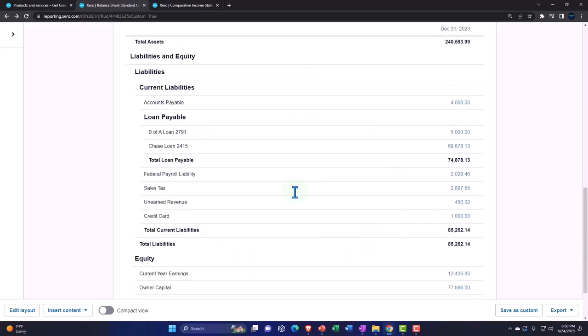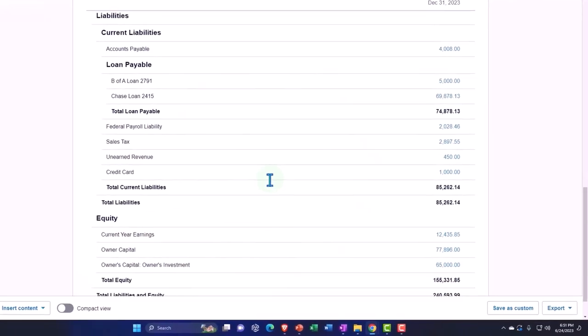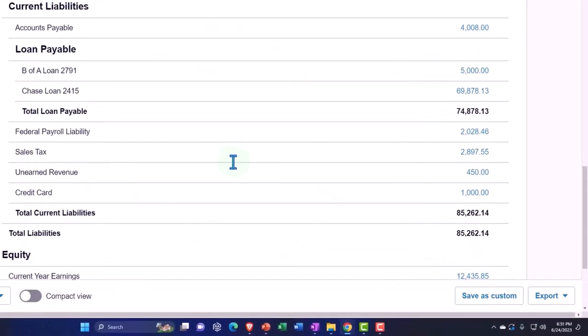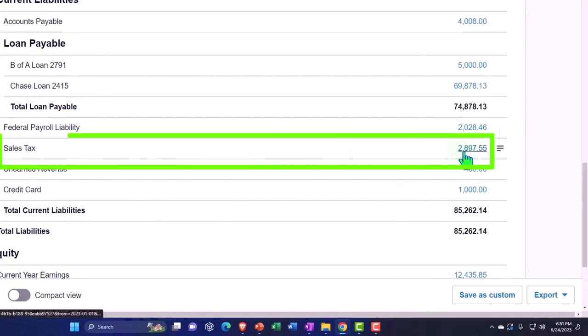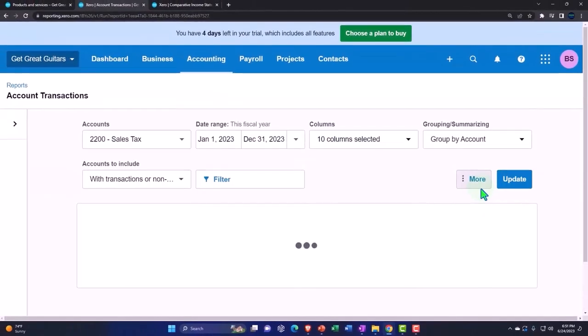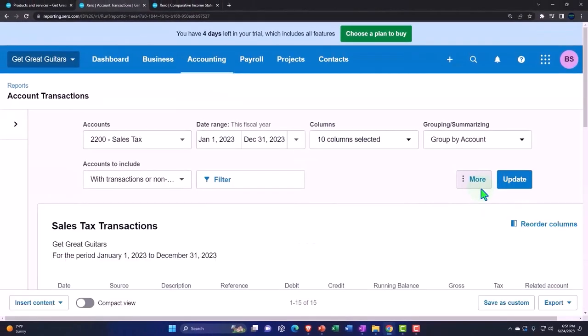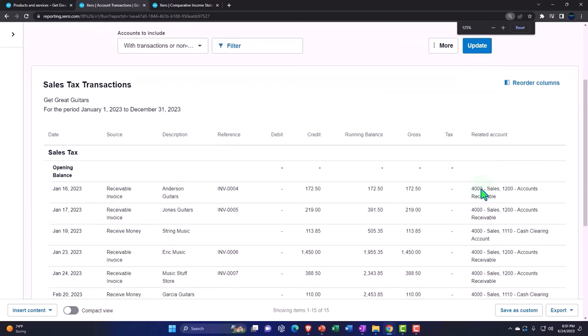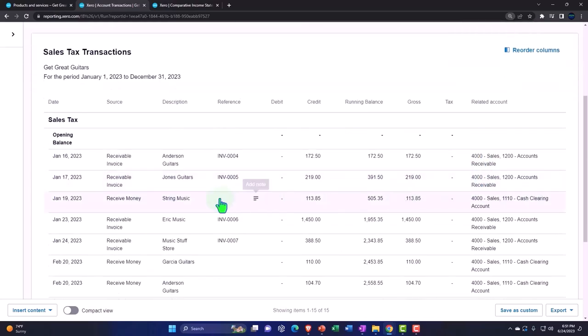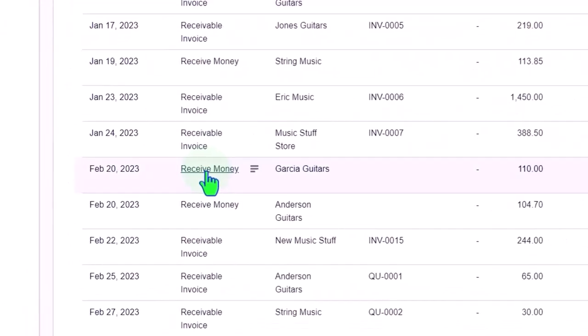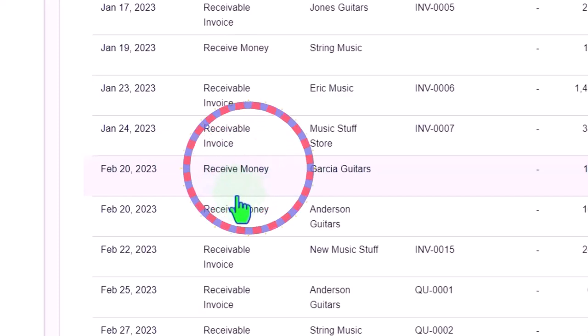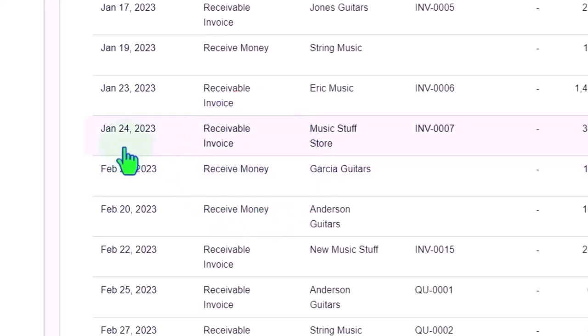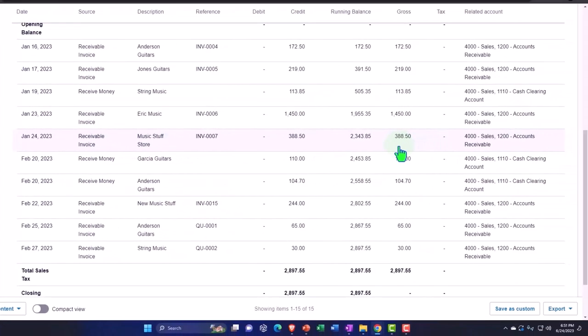Looking at the sales tax form, if I go into the GL transaction report, these are the invoices and sales receipts. This went up through January, so in terms of our running balance, this is the amount that we might owe in February.